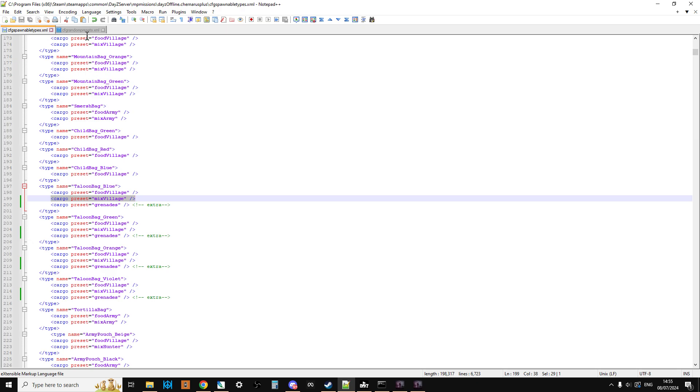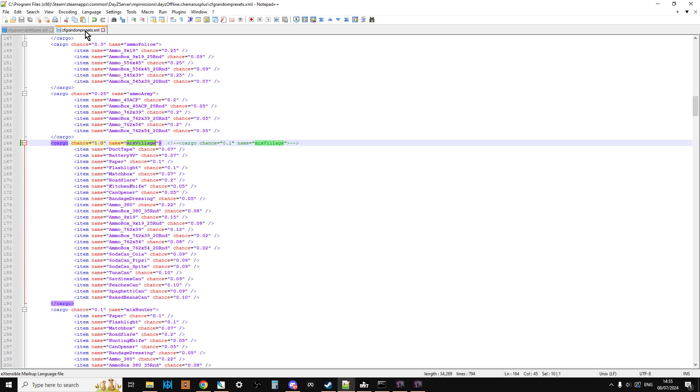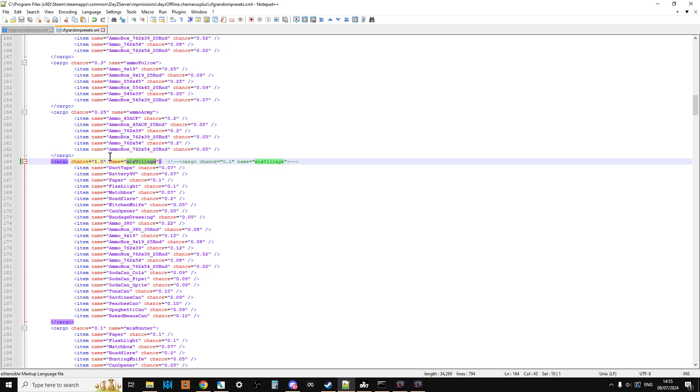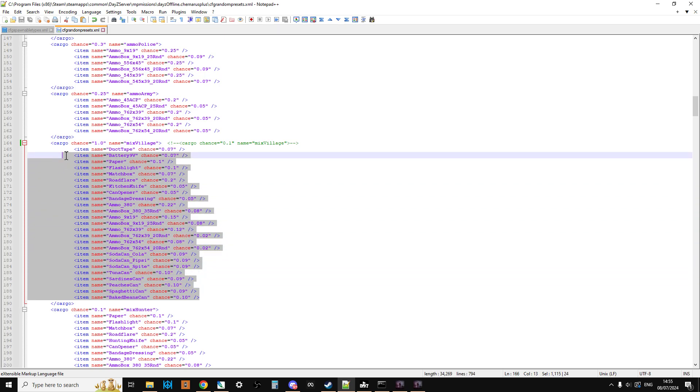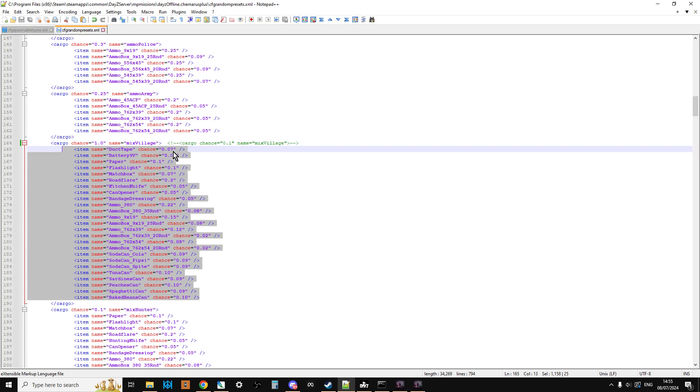Well, if we go and have a look in CFG random presets, we can search, for example, mix village. Now, your one will say cargo chance equals 0.1. It'll have all this stuff underneath it. And what this means is it looks in here and it says, so mix village. Now, normally it's only a 10% chance, okay? So you've got a 1 in 10 chance of having one of these items and which item it will be will depend on the percentage that's next to them.